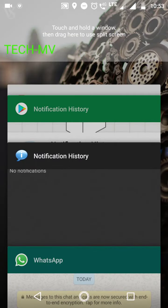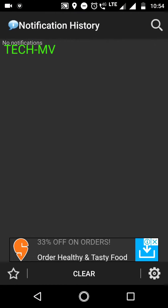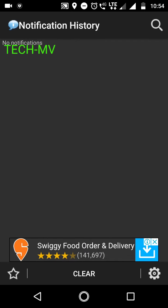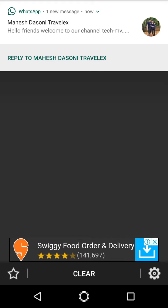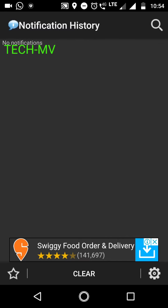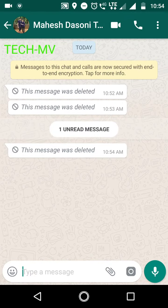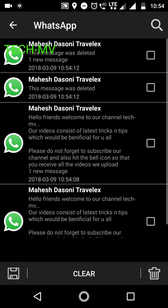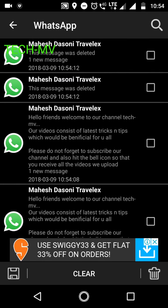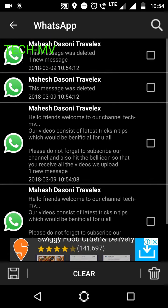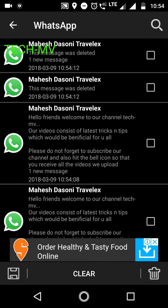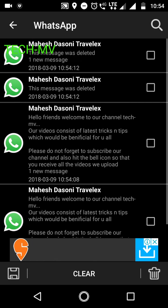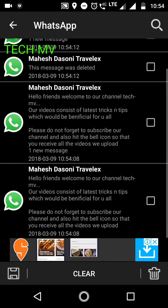Now what I will do is go to the Notification History tab. Now you can see the Notification History tab — the messages which were sent. Although they have been deleted from my WhatsApp, you can still see them in the Notification History app. So this is the main feature of this app — you can view all the messages which are deleted, including previous deleted messages.